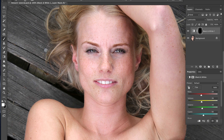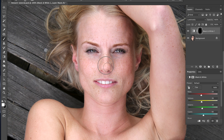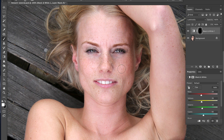Then select a brush with white color and adjust the opacity. You can now paint the effect on the areas where you want it. For example, if you want more prominent freckles on and around the nose, just paint the layer mask with white there.